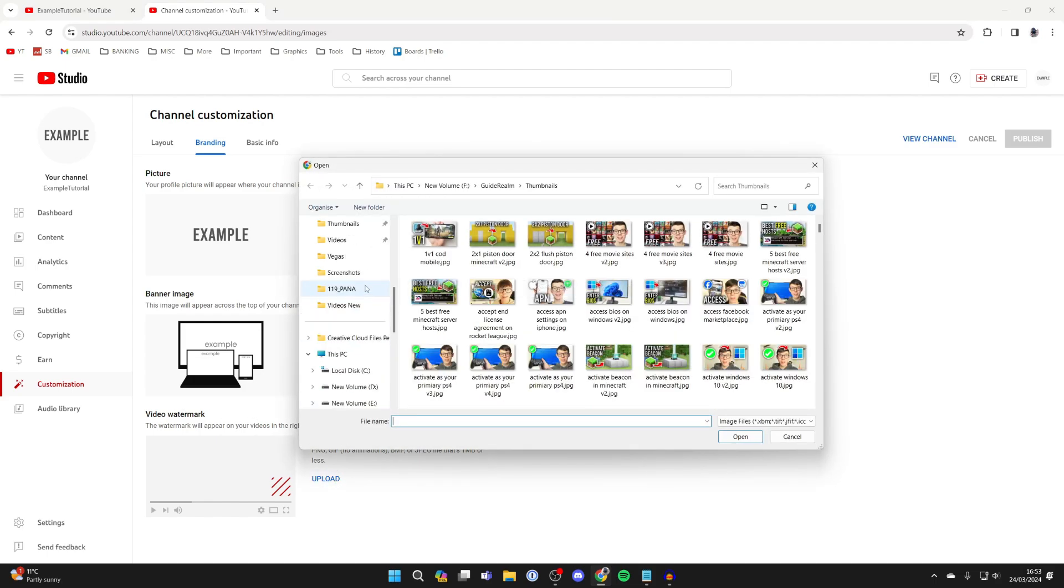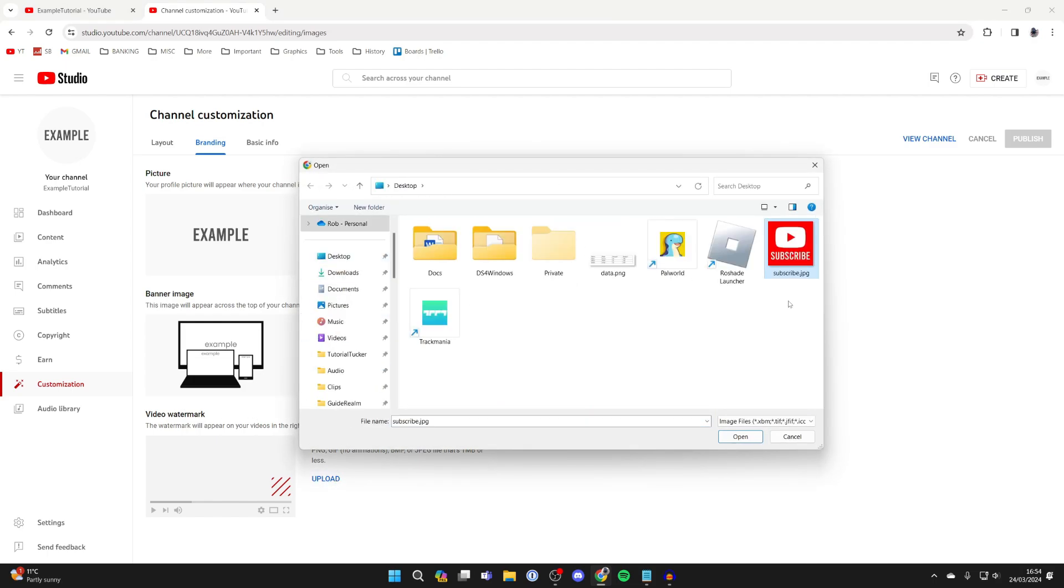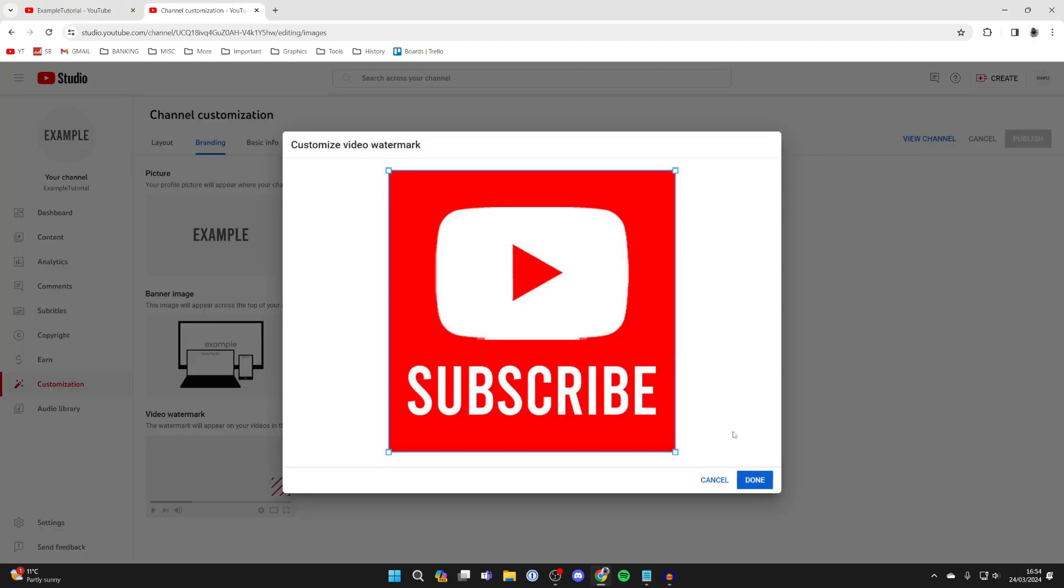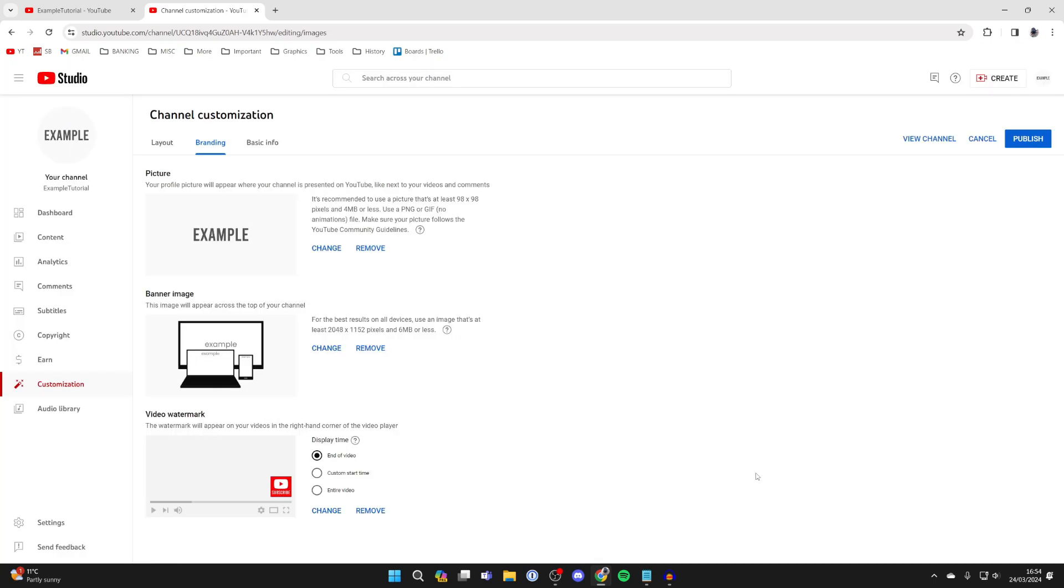Your file explorer will open. Find it, select it, and click on open. Then you can crop it if you need to. I don't need to, so I'll press done.